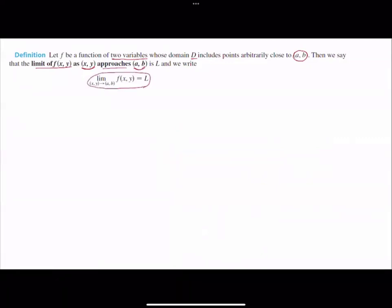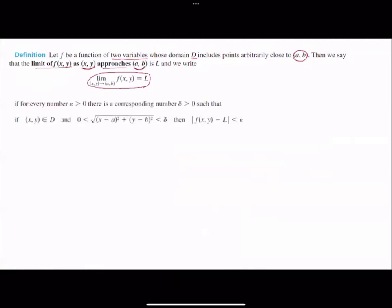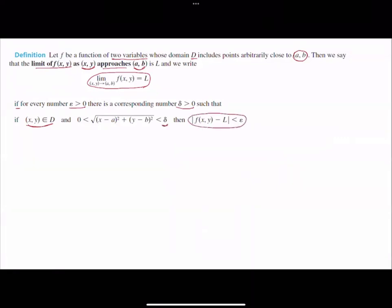We write the limit of f(x, y) as (x, y) goes to (a, b) is equal to l if the following definition is satisfied: for every number epsilon — a very small positive number — you can find another positive number delta such that if (x, y) belongs to the domain of the function and the distance between (x, y) and (a, b) is less than delta, then the distance between f and l is less than epsilon.